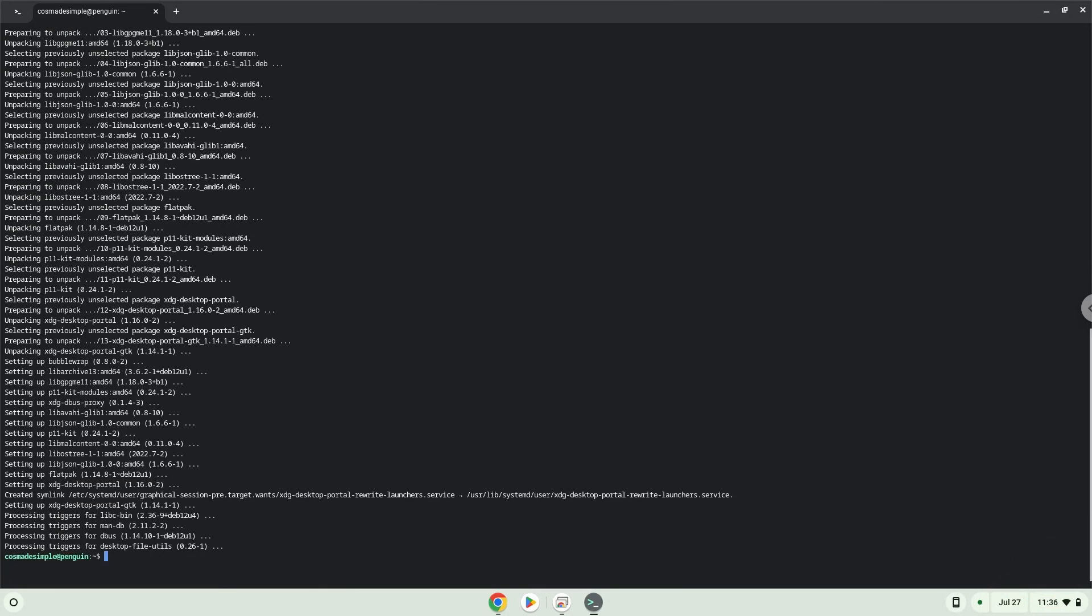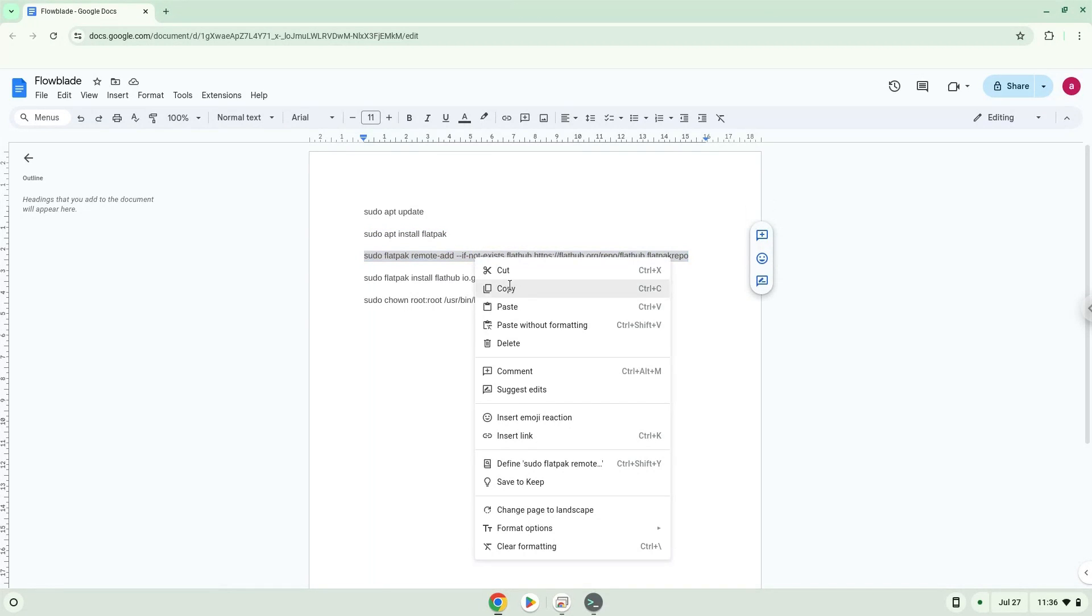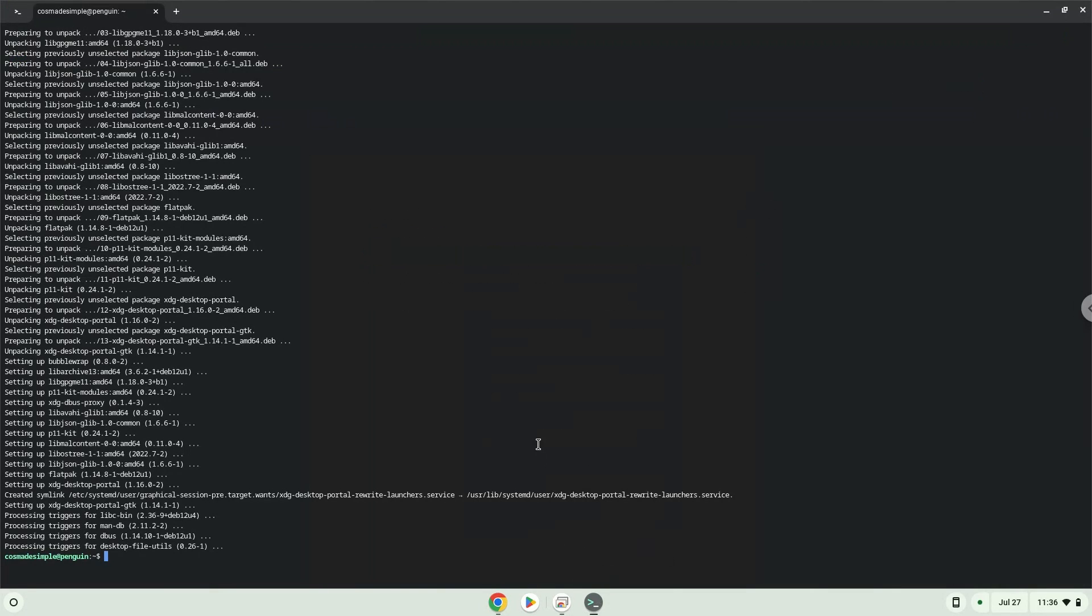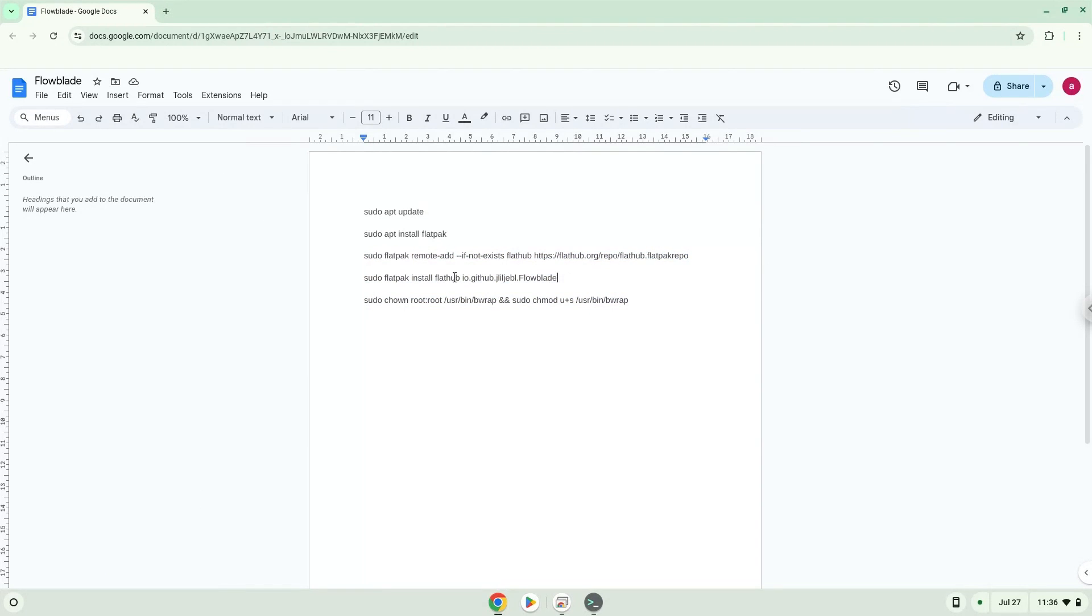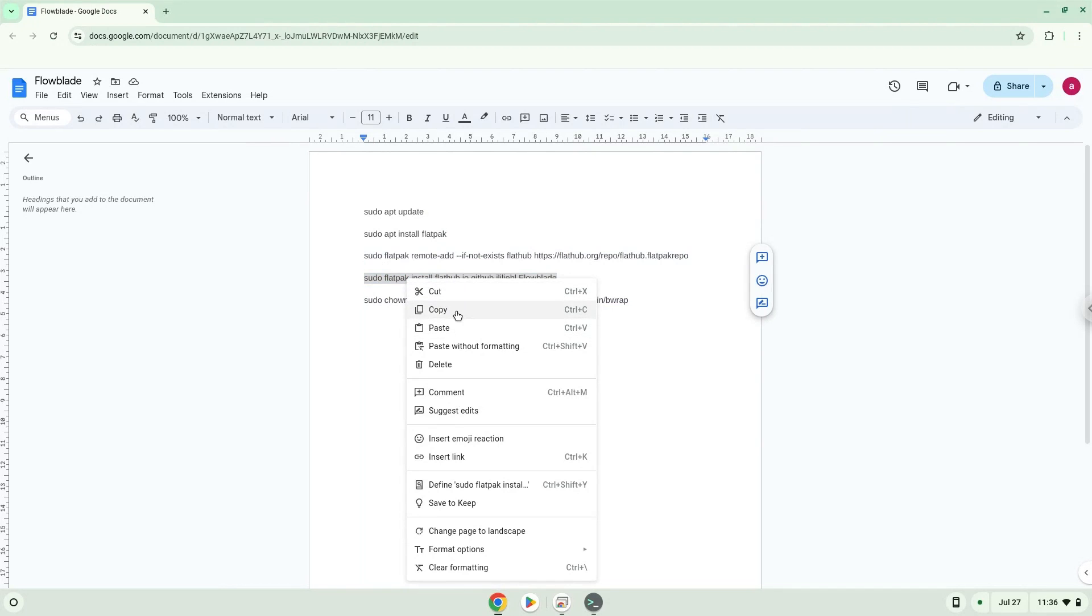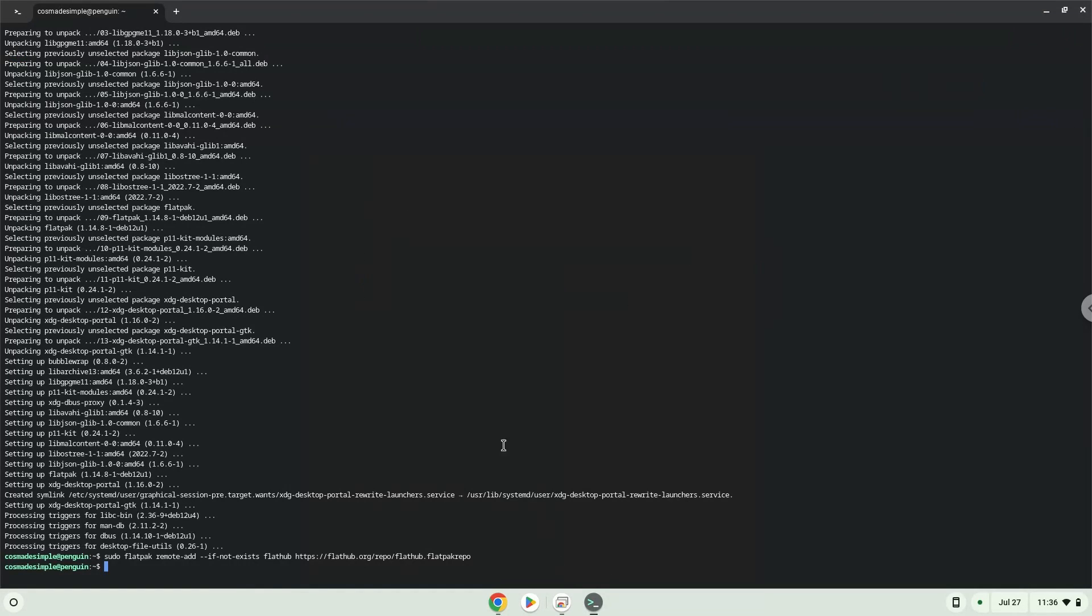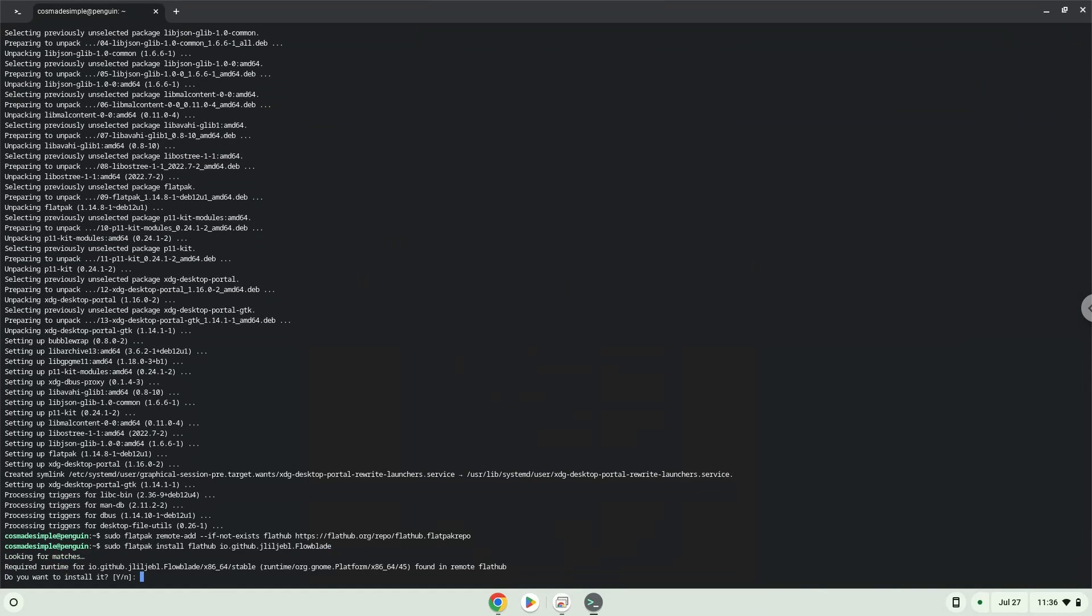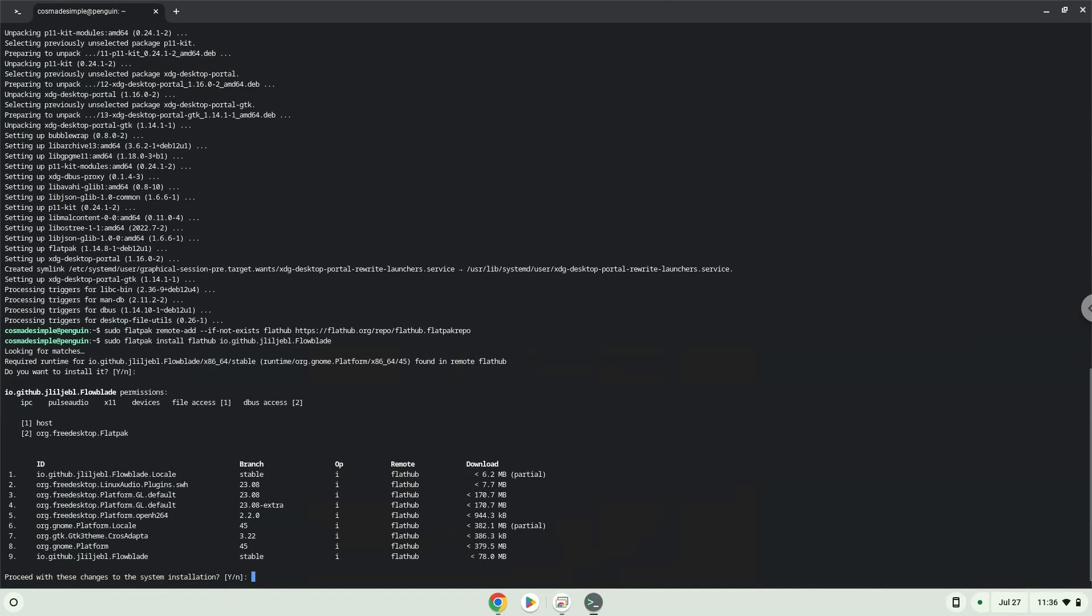Now we will enable the official FlatHub repository on our Chromebook. Press Enter to confirm the installation. Press enter again.